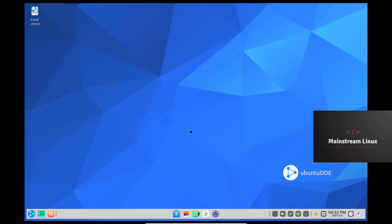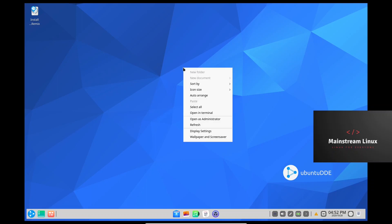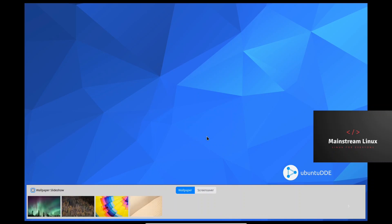Now I'm going to be quite honest, I've never used Deepin, and I am getting ready to skip through this, and hopefully you guys can bear with me, because like I said, I've never used it. Right off the box, it really is definitely beautiful. It is a great looking distro out of the box.